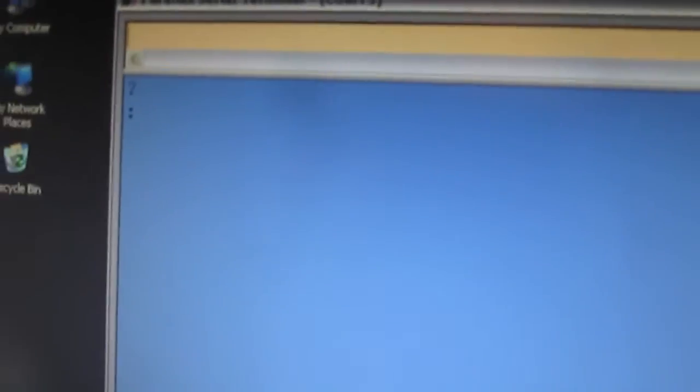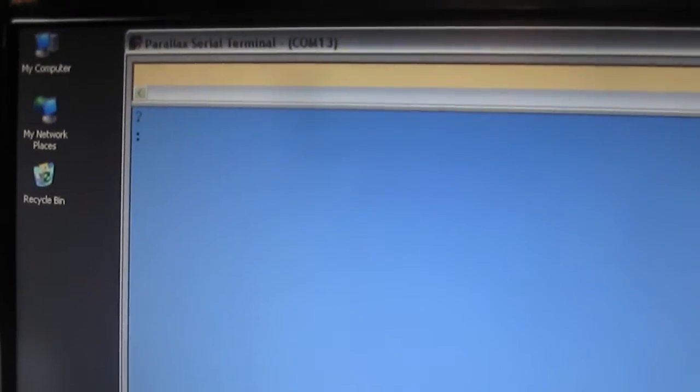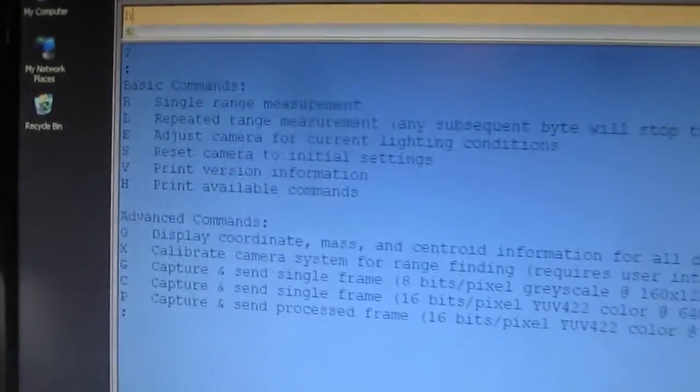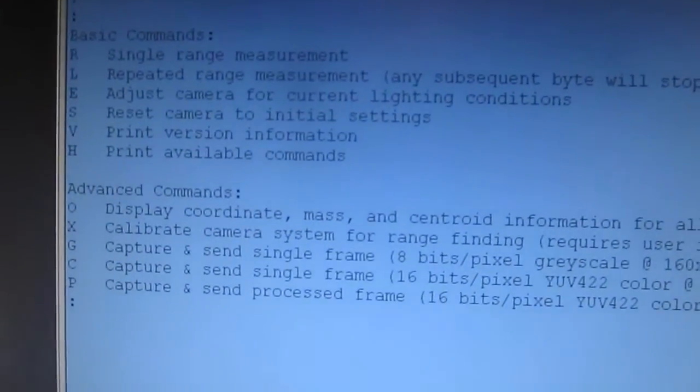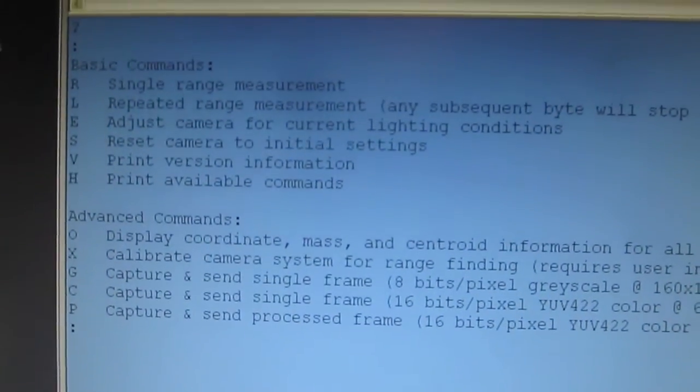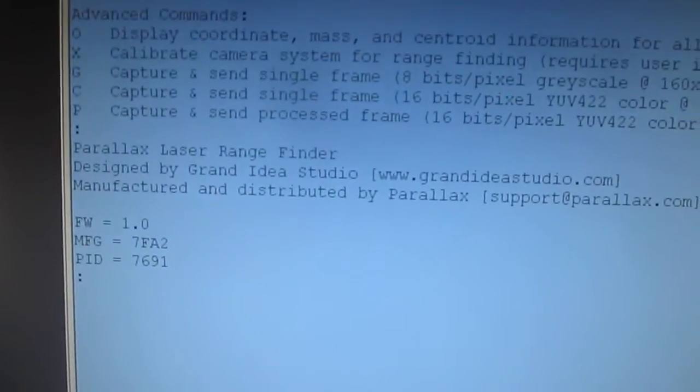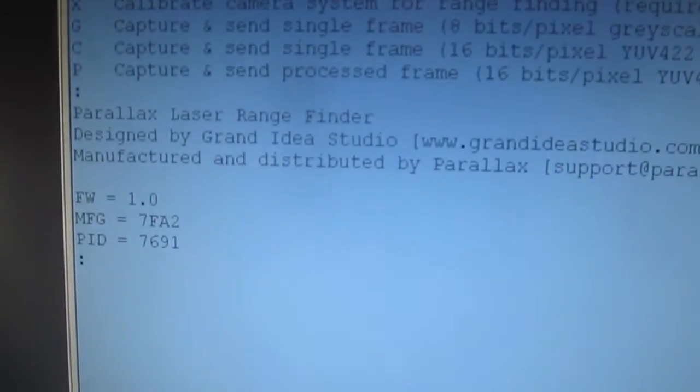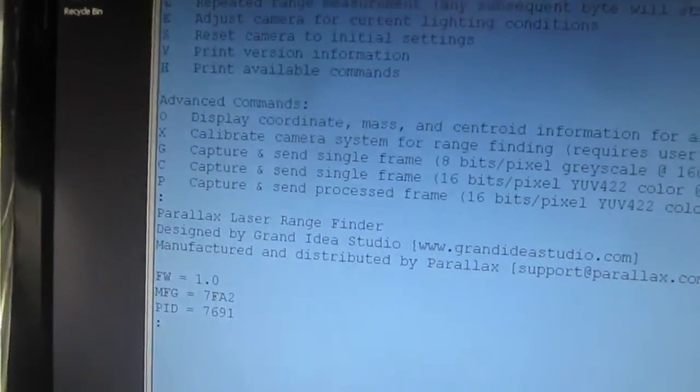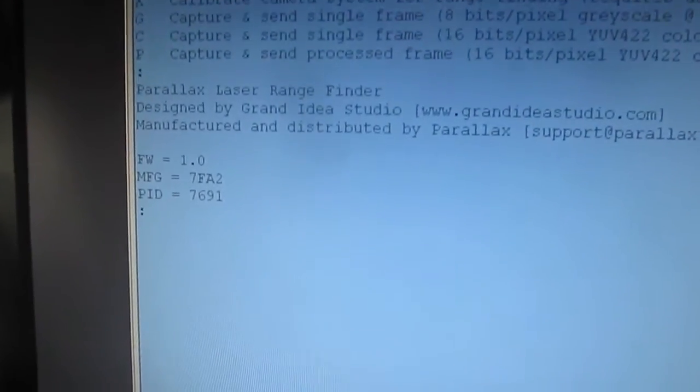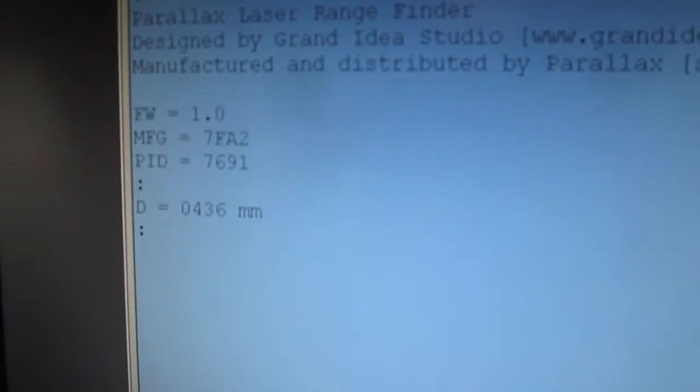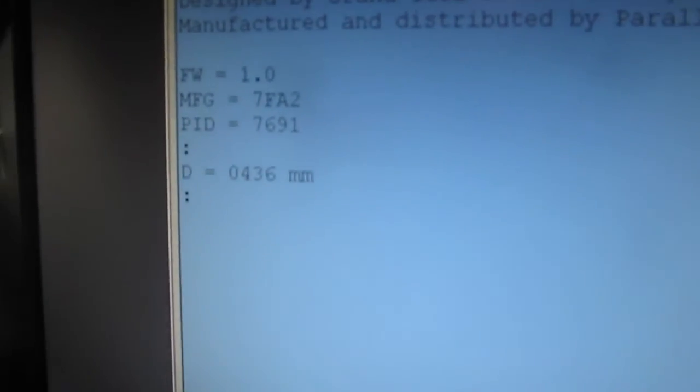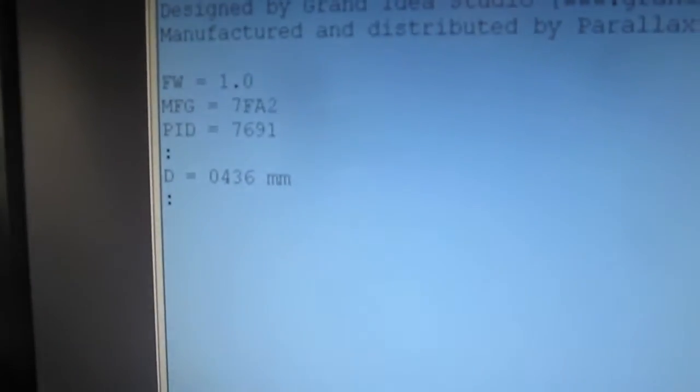If I just hit return, I get a colon response back. That means the Laser Rangefinder is ready to receive commands. I can hit the H key for help and it lists all the different commands the module supports. I'm going to hit V, which gives version information useful for troubleshooting and debugging. Let's do a single range measurement. We just hit R and the Laser Rangefinder takes a distance calculation to the target object and displays it in millimeters.